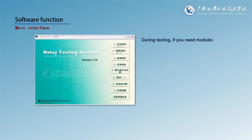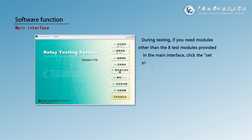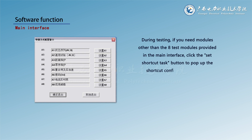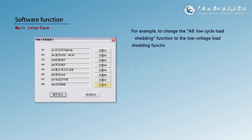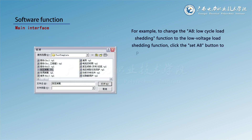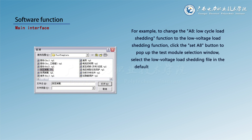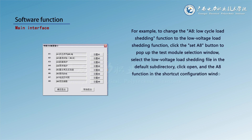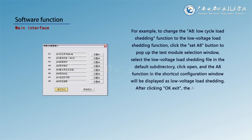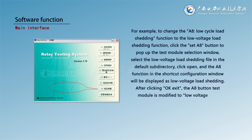During testing, if you need modules other than the eight test modules provided in the main interface, click the set shortcut task button to pop up the shortcut configuration window. For example, to change the A8 low cycle load shedding function to the low voltage load shedding function, click the set A8 button to pop up the test module selection window. Select the low voltage load shedding file in the default subdirectory, click open, and the A8 function in the shortcut configuration window will be displayed as low voltage load shedding. After clicking OK to exit, the A8 button test module is modified to low voltage load shedding.